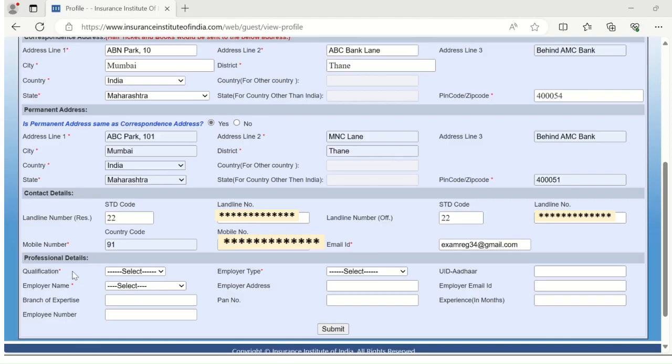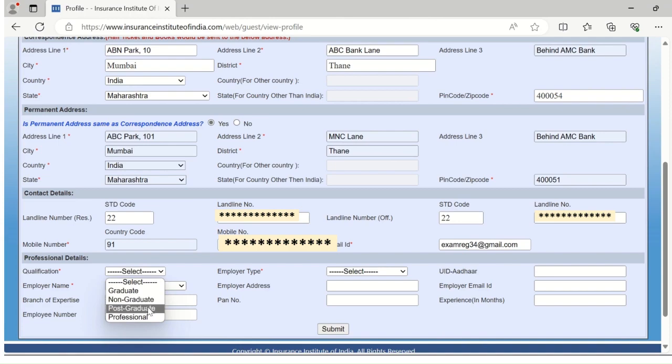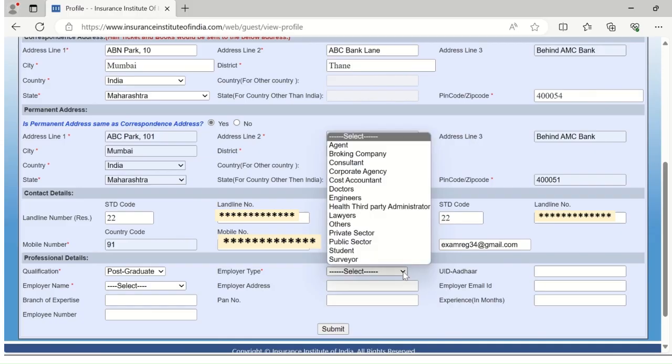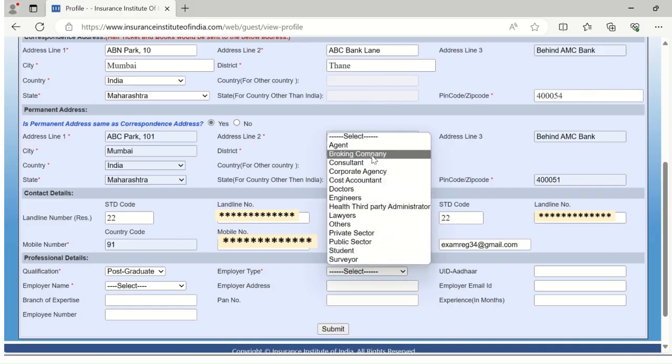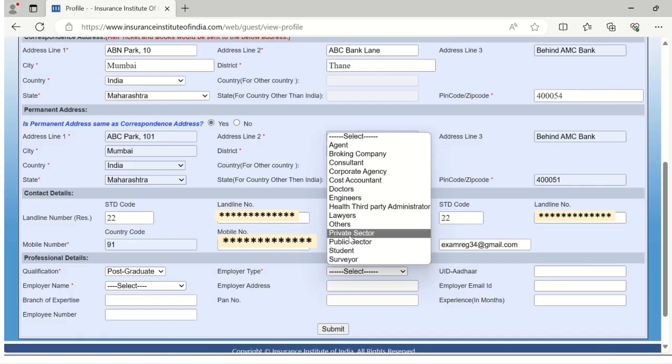Please enter your professional details here. Select your qualification from the dropdown: graduate, non-graduate, post-graduate, or professional. Select the employer type from the dropdown list. In case you do not belong to any of the categories available, select others.